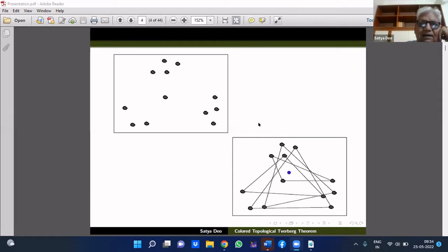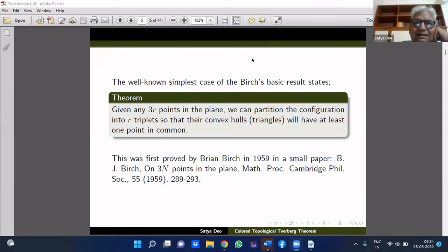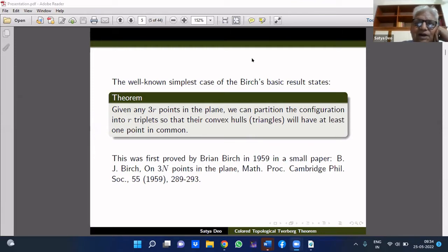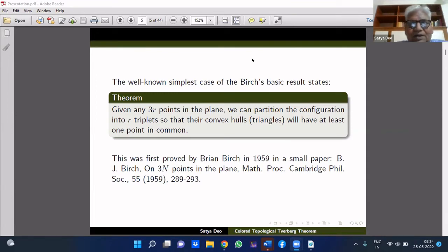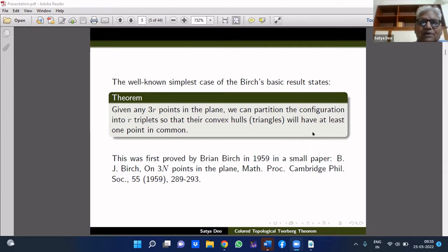In general, given any 3R points in the plane — that means multiples of three, R can be arbitrary — can you decompose them into R triplets so that their convex hulls have a non-empty intersection? This was a theorem proved by Brian Birch in 1959, in a small paper published in the Mathematical Proceedings of the Cambridge Philosophical Society, titled 'On 3N points in the plane.' The proof is not easy; it uses theorems of combinatorics as well as some real analysis and density theorems, but it is a very interesting proof.